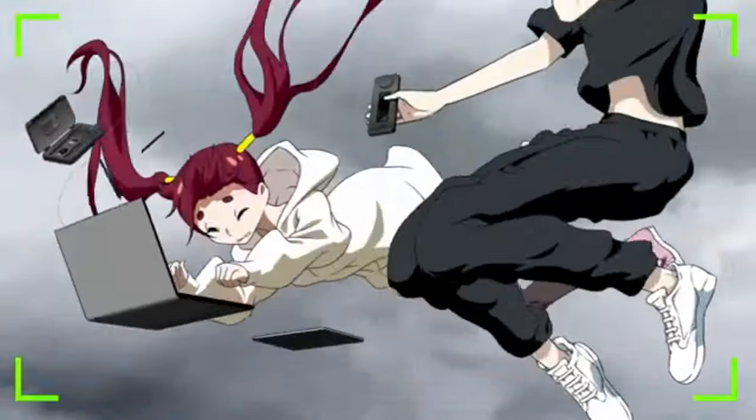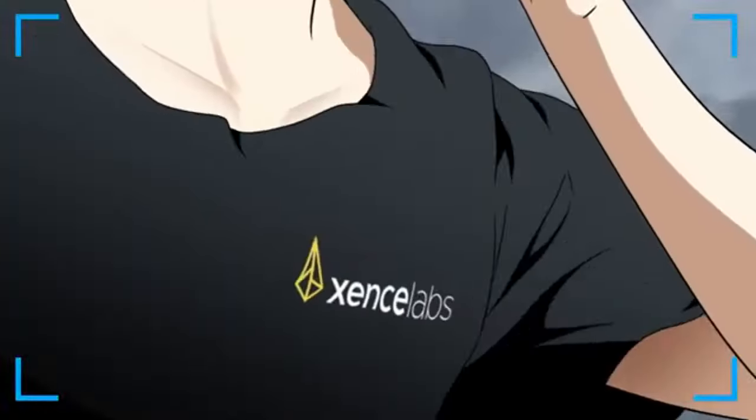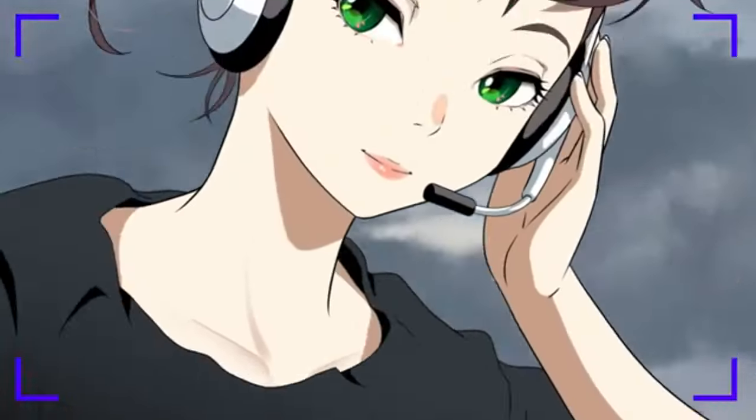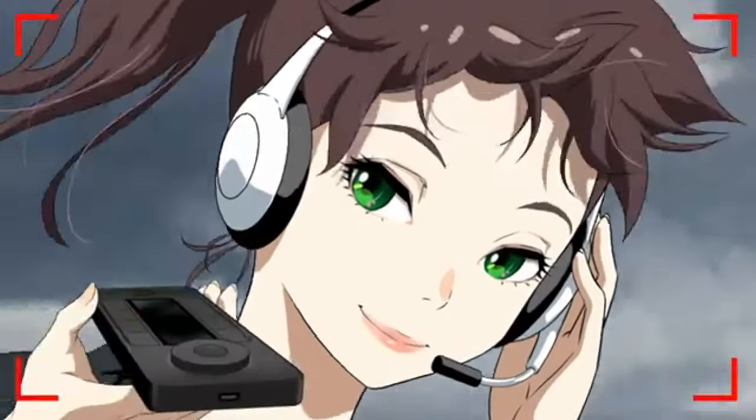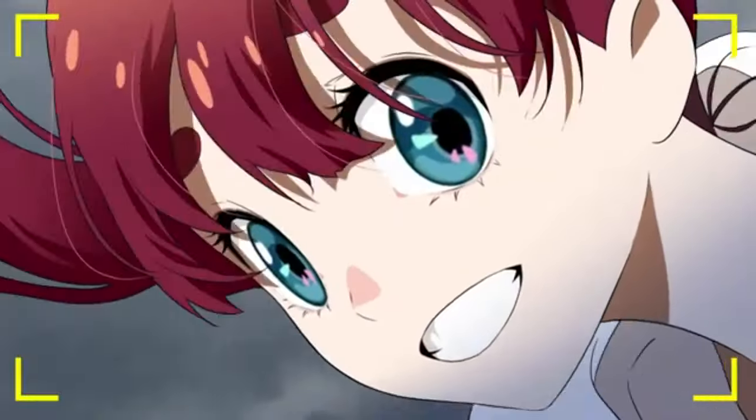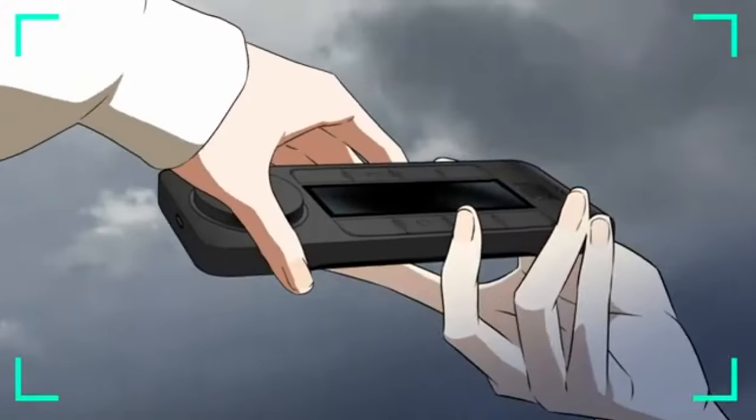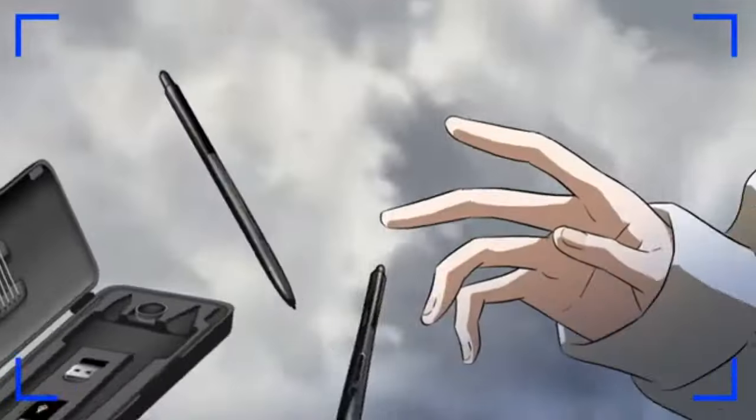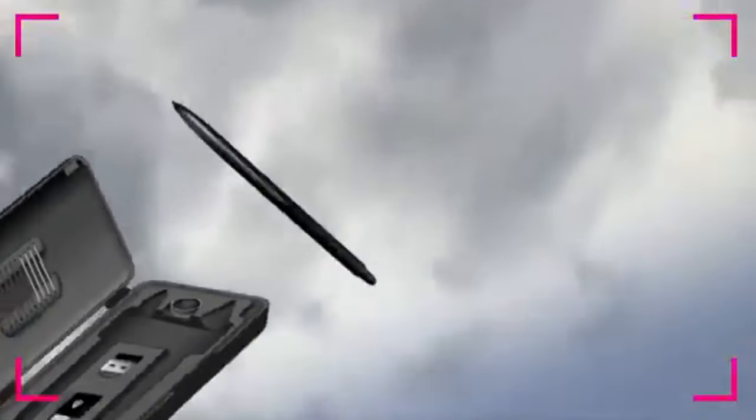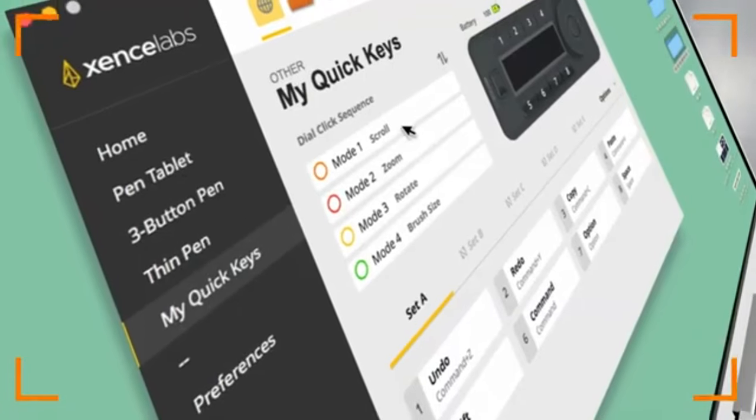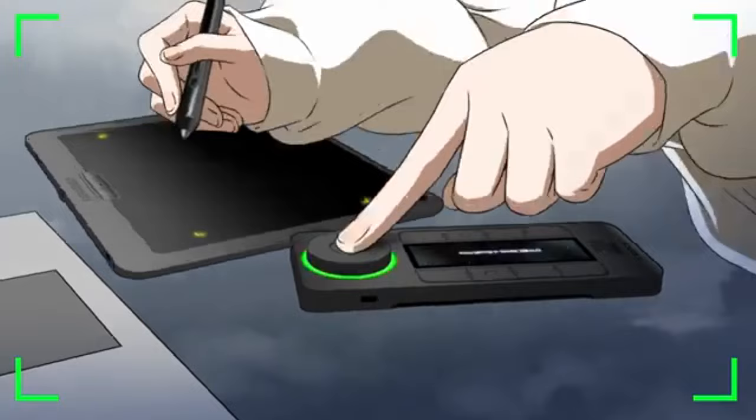Huion HS610 Drawing Tablet takes the first seat today because of several reasons. The tablet is powerful and has incredible features you need to upgrade your creativity. The tablet has many customization options and a quality stylus for a smooth drawing experience.